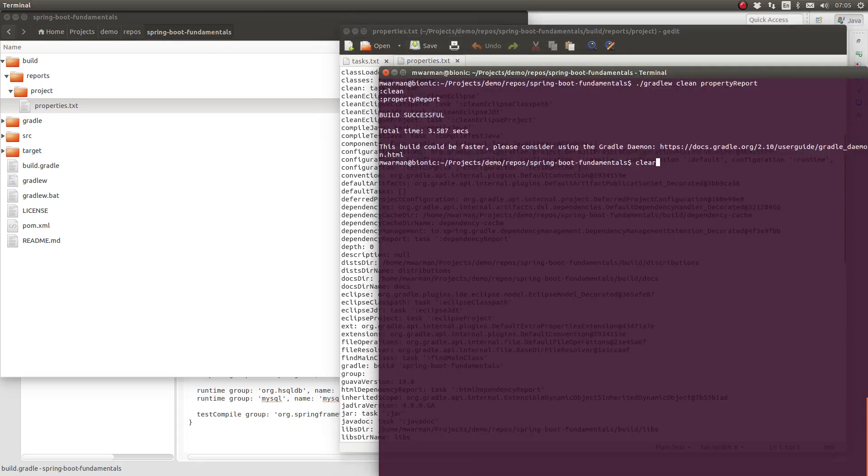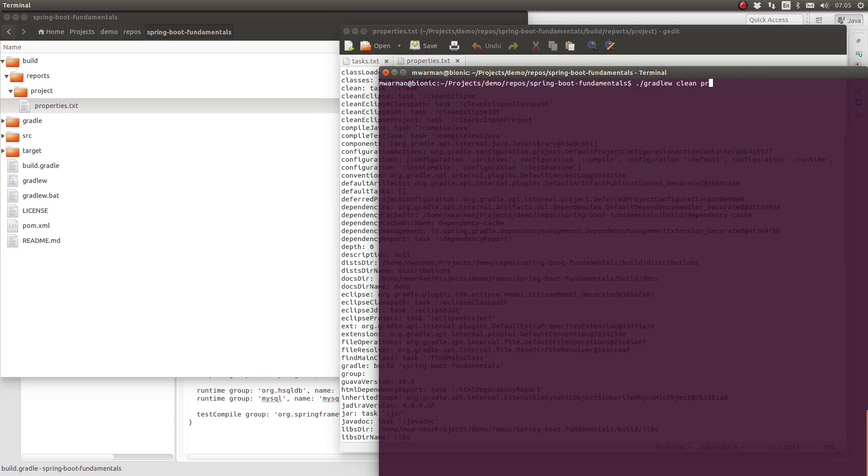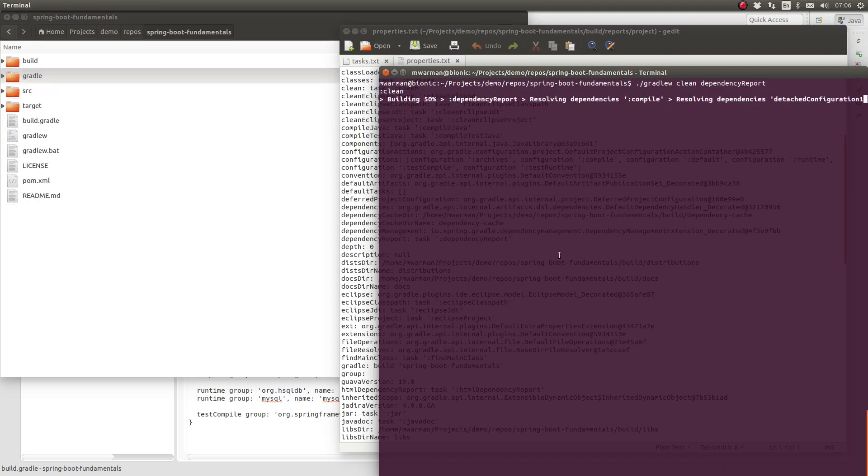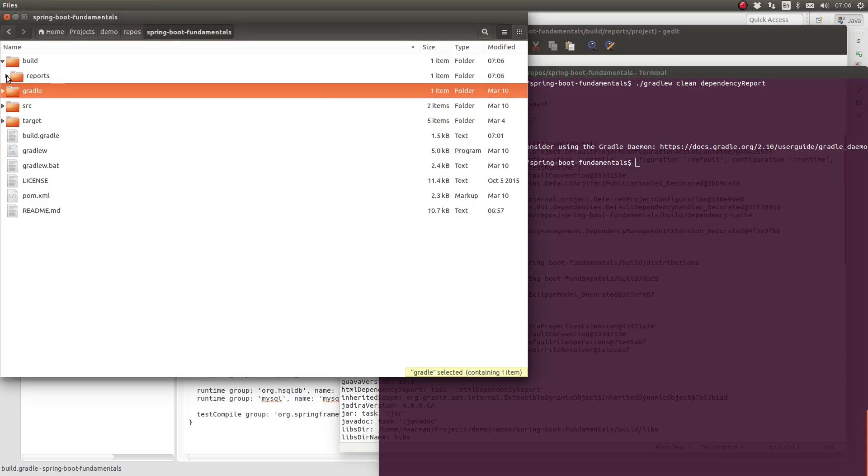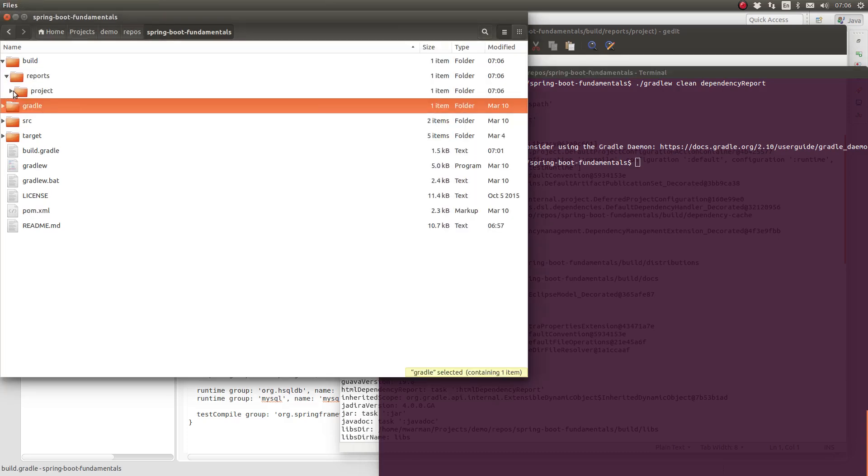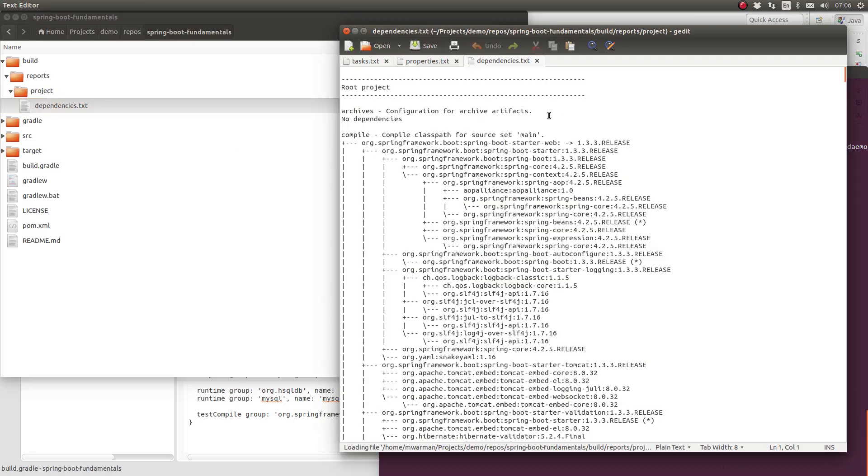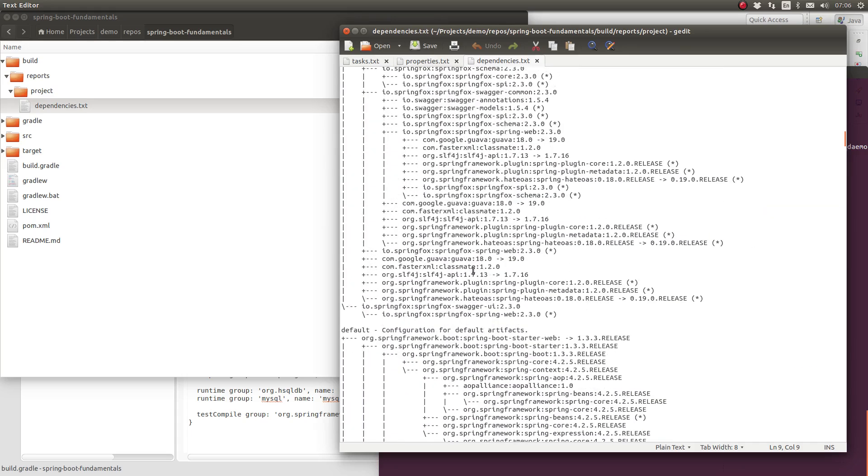Next, let's produce the dependency report also in plain text. Use the dependency report task to generate the report. The contents of this report are the same as running the Gradle dependencies task from the command line. This report contains a listing of direct and transitive dependencies for each project configuration, like compile and runtime.